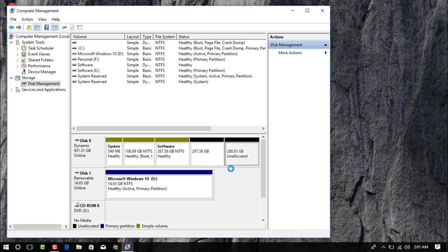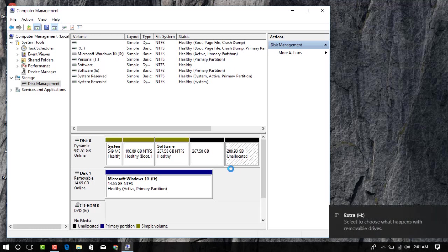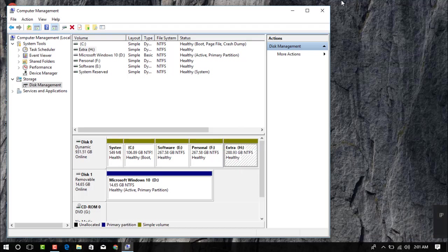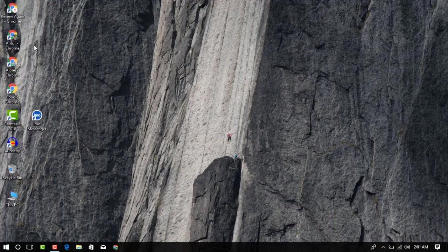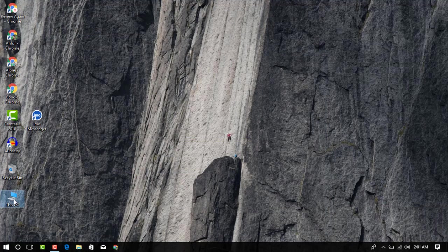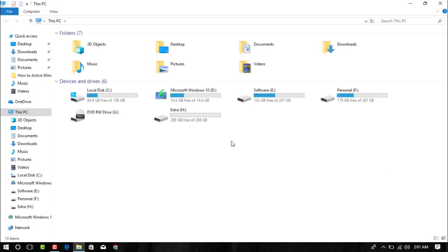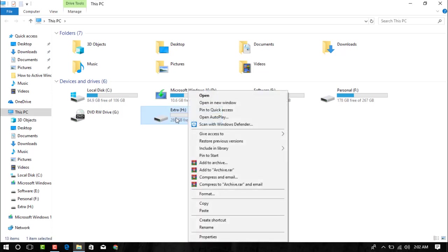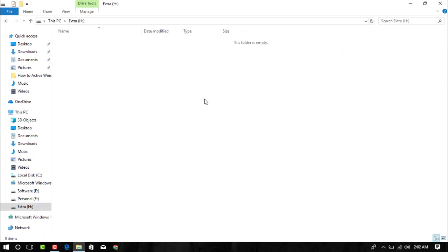Just stay sometime and you can see this is successfully added on my computer drive. And you can see this is the another drive, 288 GB. Now we can use this hard drive.